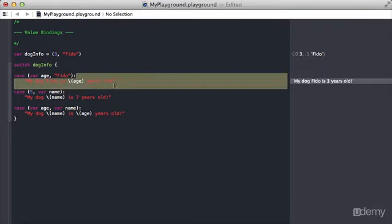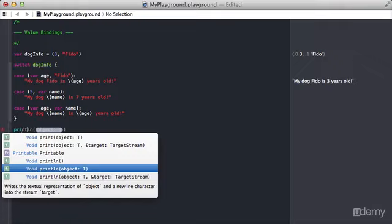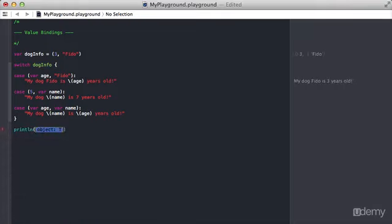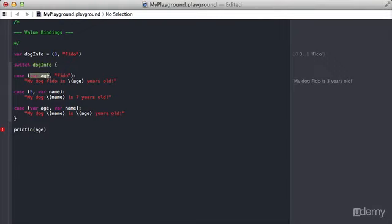Later down here if we try to do something like a print line of age, you're going to see we get an error because the lifespan of this variable only exists inside of this little case statement.